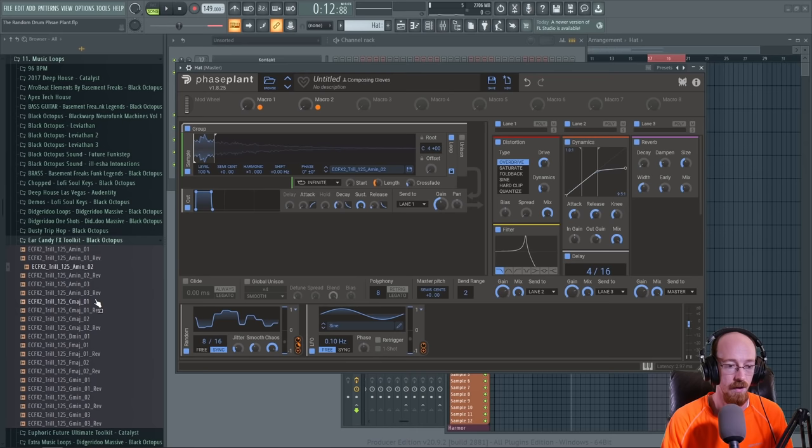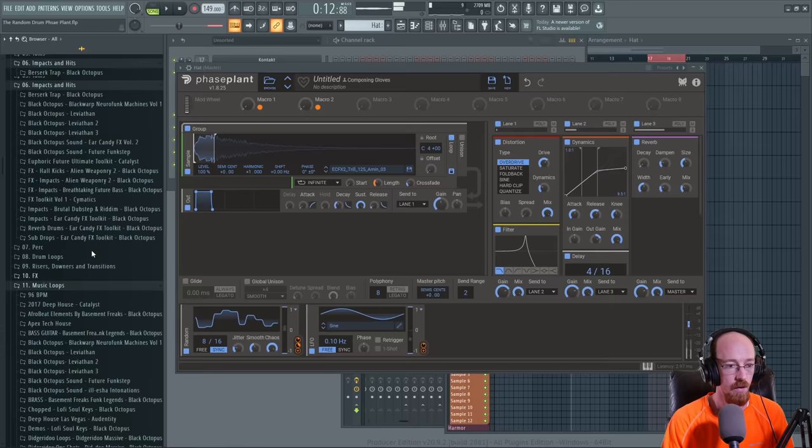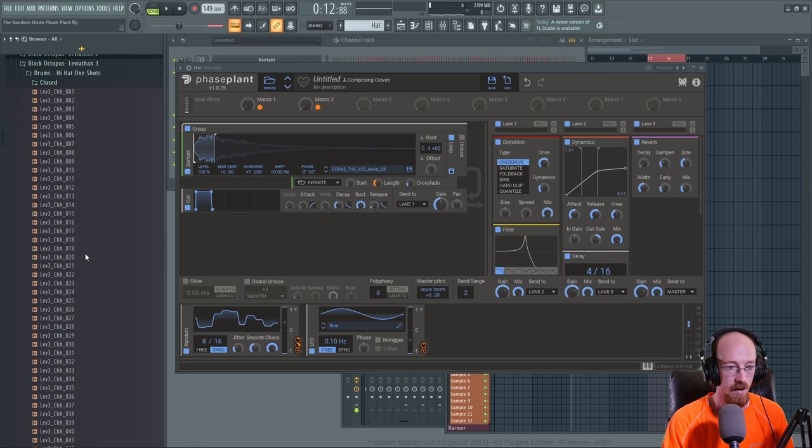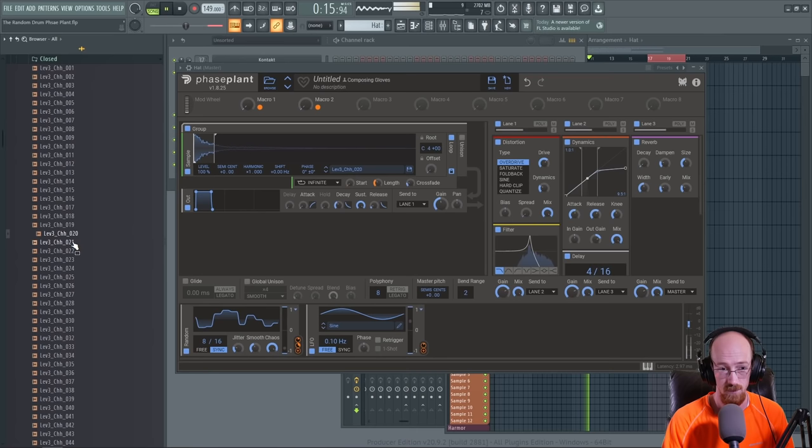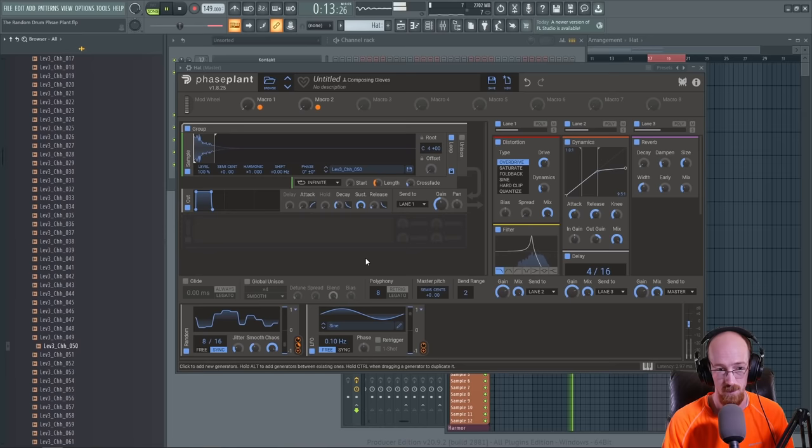If we were to go over and do some hats instead, let's go back up here to the hi-hats and grab a closed one. Find one that's got a weird thing at the start.